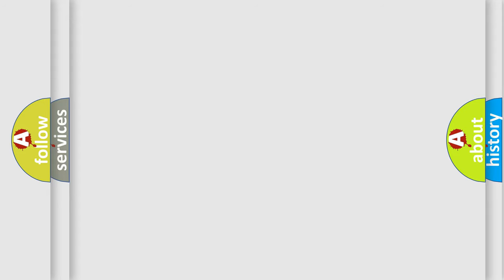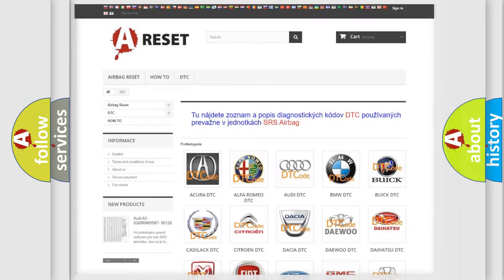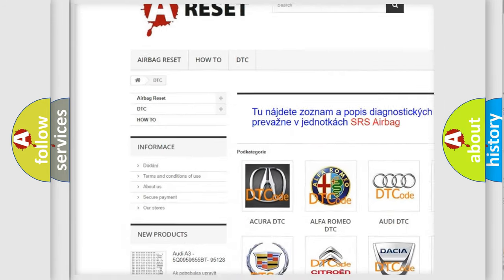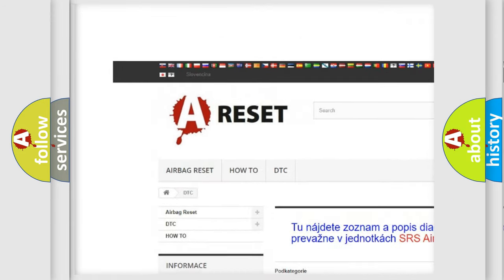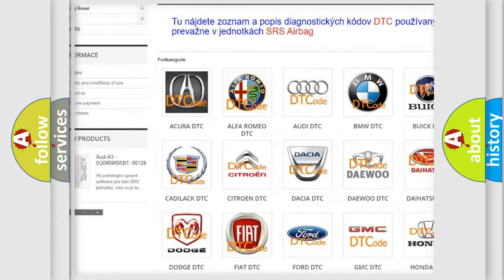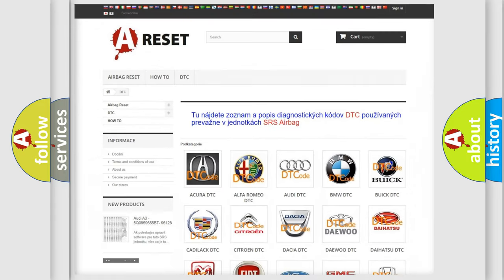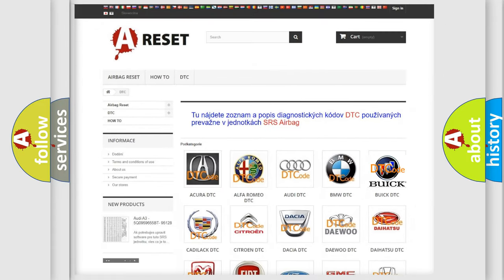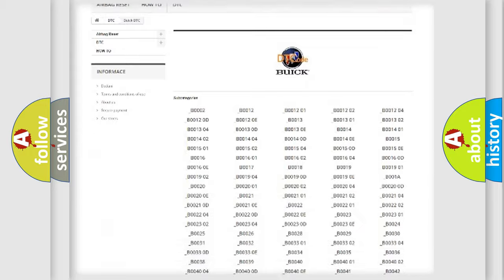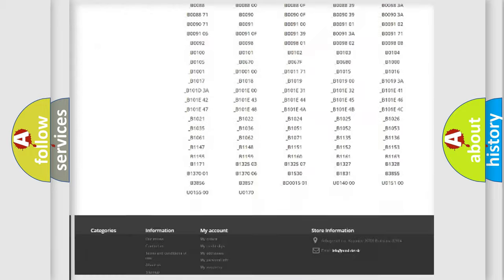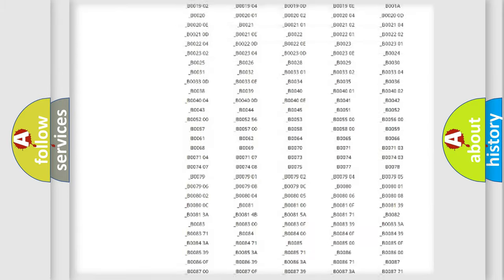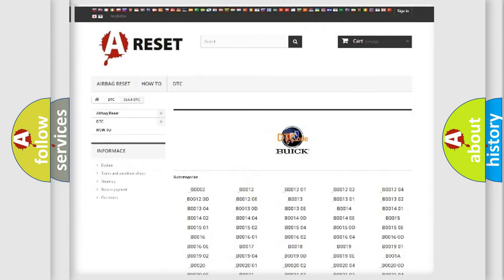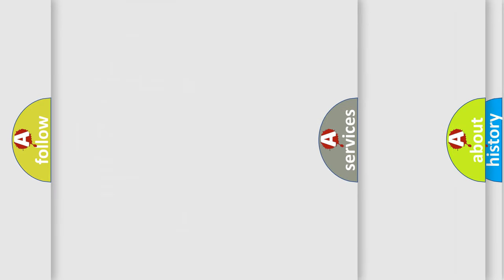Our website airbagreset.sk produces useful videos for you. You do not have to go through the OBD2 protocol anymore to know how to troubleshoot any car breakdown. You will find all the diagnostic codes that can be diagnosed in Buick vehicles, and also many other useful things.